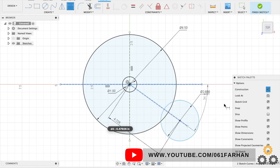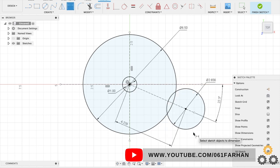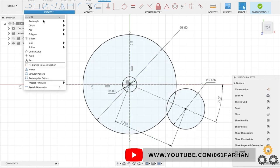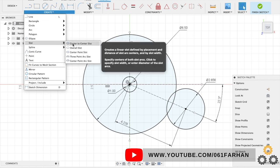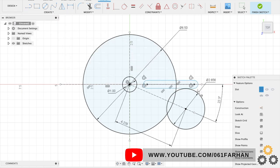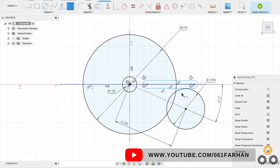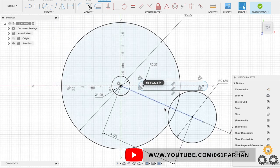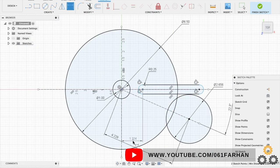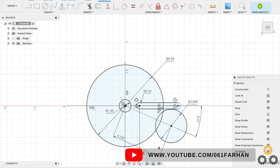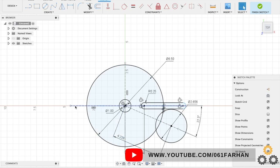Now go to create, click on slot, select center to center slot and create the slot. Keep the dimensions as 0.25. Now we have to keep the distance between the center of the circle to the center of the slot end, and we can keep the distance for the other end of the slot as well.